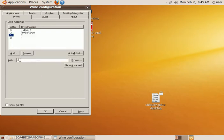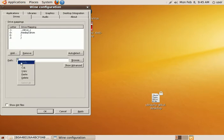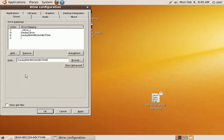Now you want to go ahead and highlight that in the path. And we're going to paste what we copied earlier. That's now our Windows drive. We're going to click show advanced.